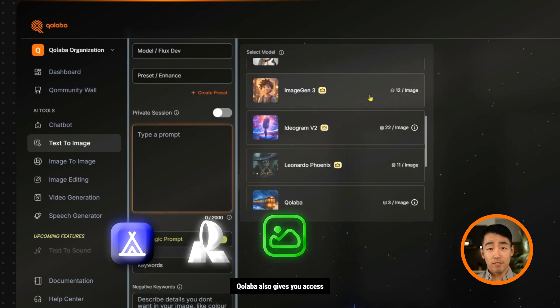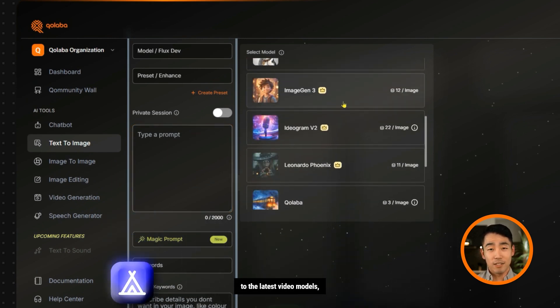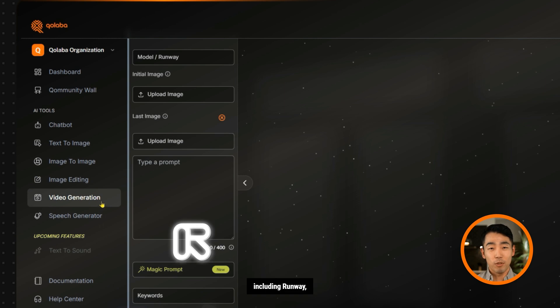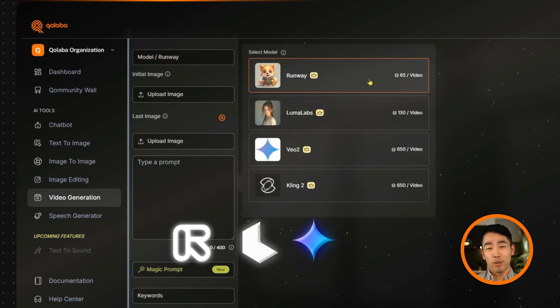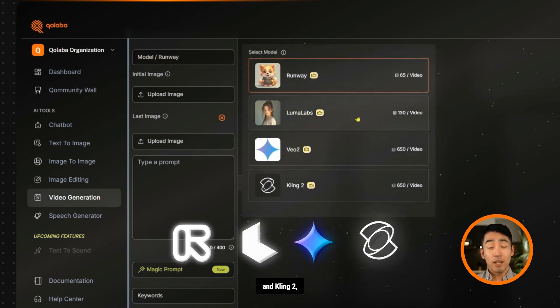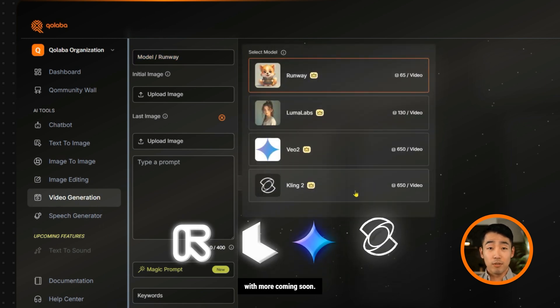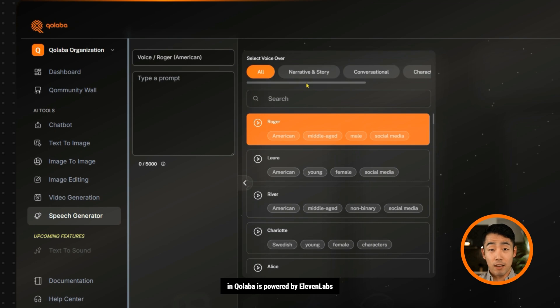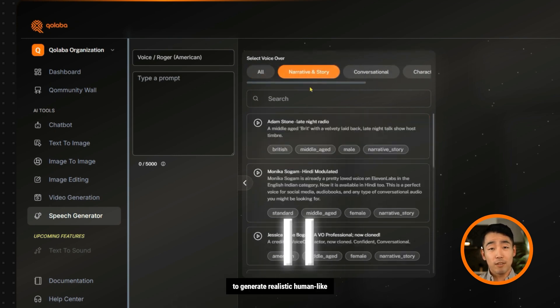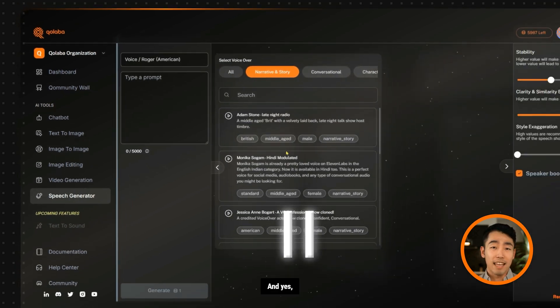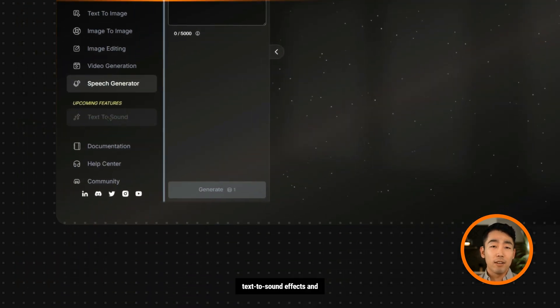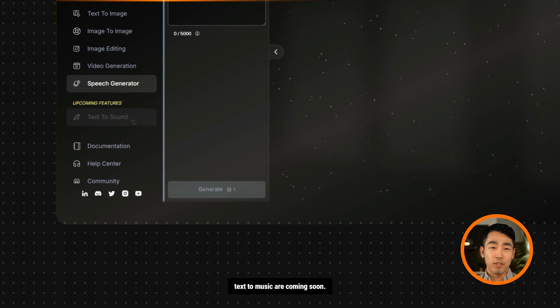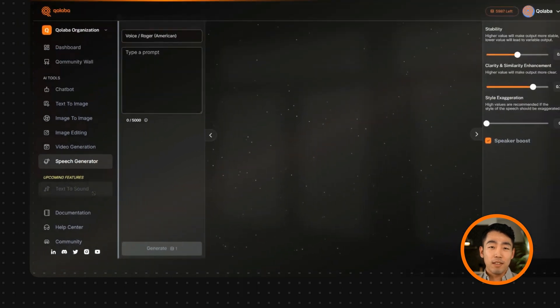Collaba also gives you access to the latest video models, including Runway, LumaLabs VO2, and Kling2. With more coming soon, the text-to-speech generator in Collaba is powered by 11 labs to generate realistic human-like voiceovers. And yes, text-to-sound effects and text-to-music are coming soon.